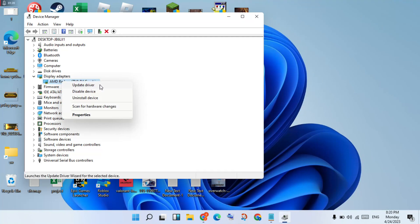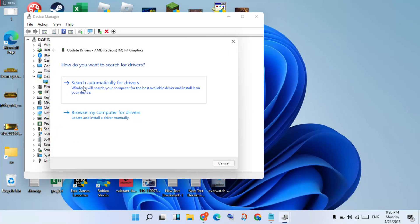Right-click on your graphics driver and select Update Driver. This works for any graphics card - Intel, AMD, or any other. You will right-click and select Update Driver, then click Search Automatically for drivers to automatically install the best driver.